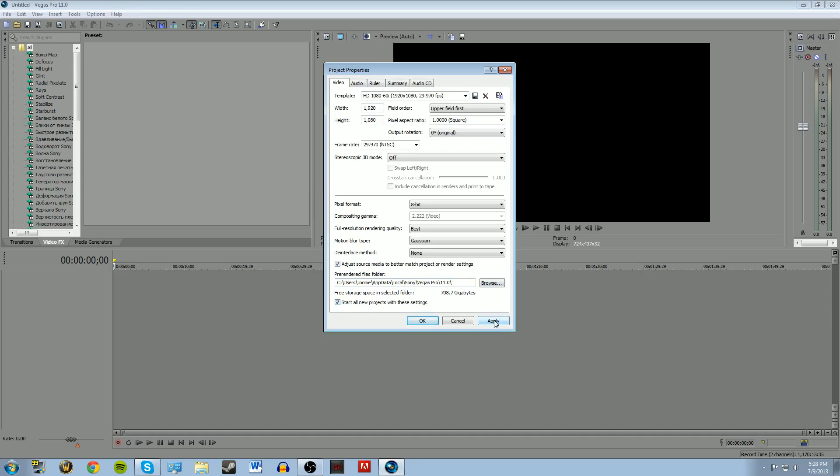And then start all new projects with these. So I'll give you a second to look at that. Copy those settings if this is what you're going to use.